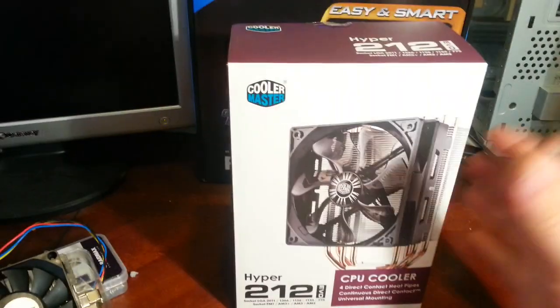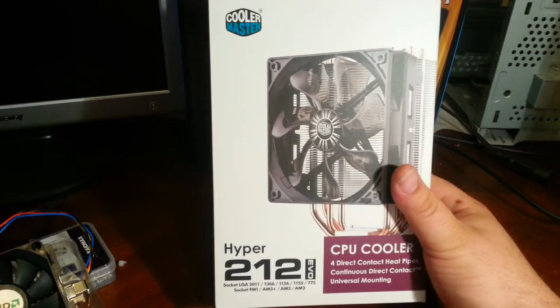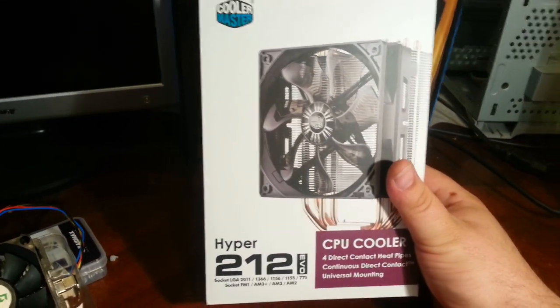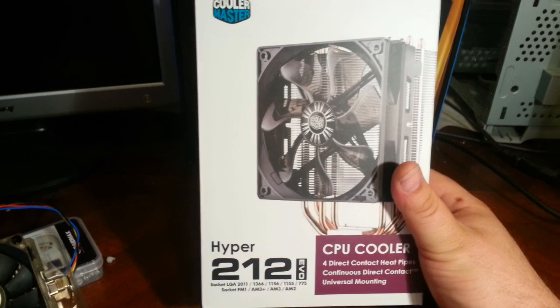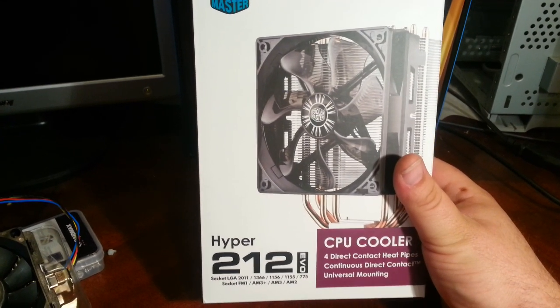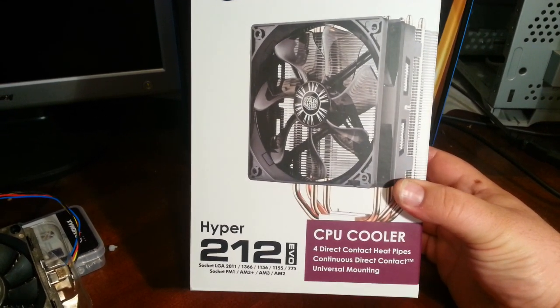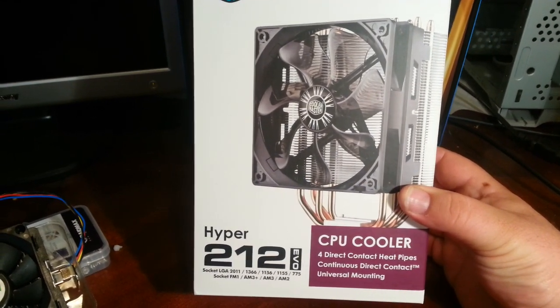Alright, what's going on? This is an unboxing and a little bit of a comparison with the Cooler Master Hyper 212 EVO CPU cooler, direct heat pipe.